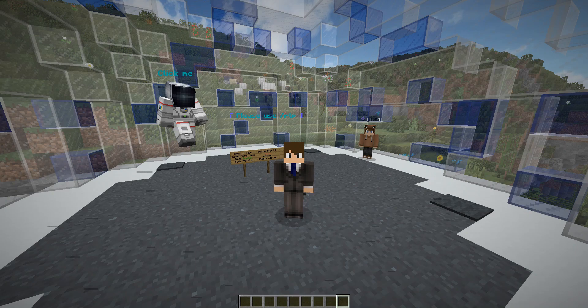Hey guys, what's going on? Today, I'll be showcasing the command aspect of the plugin Space, created by my good friend OliZ4.